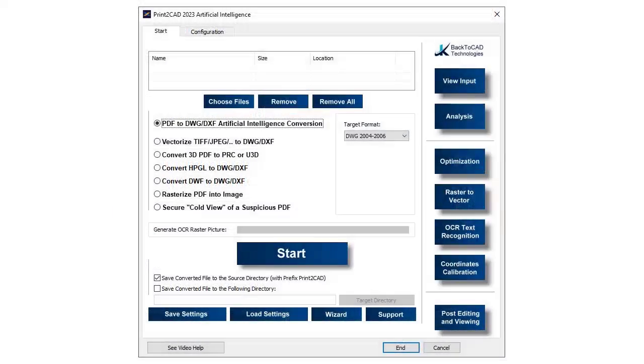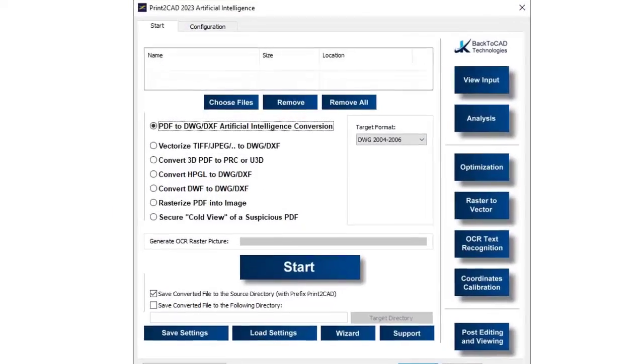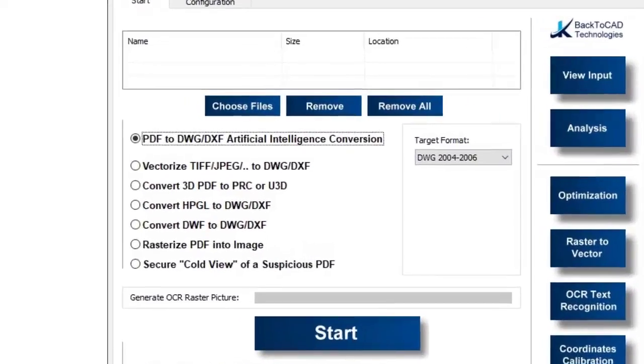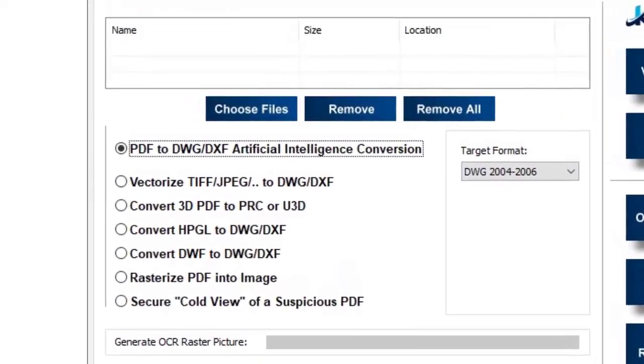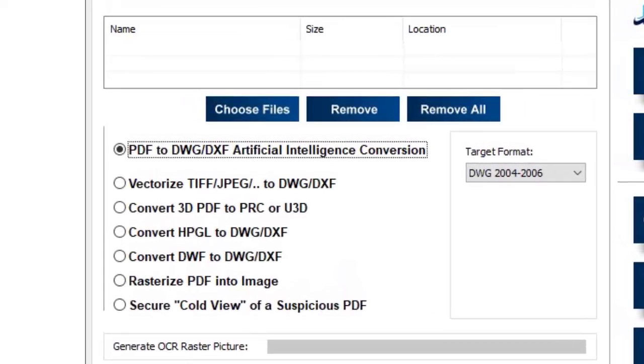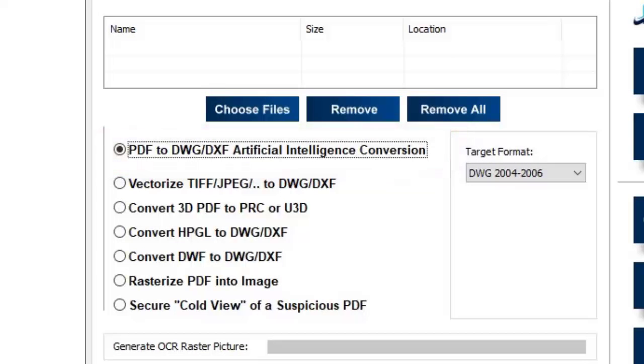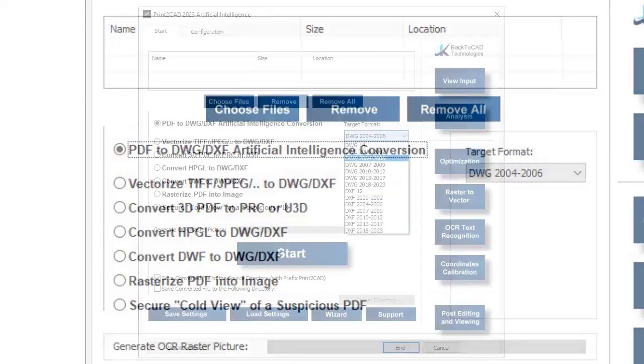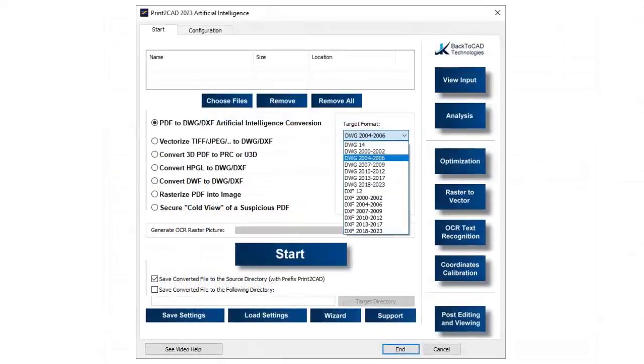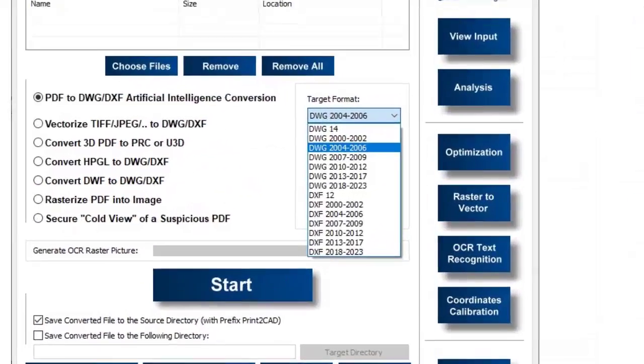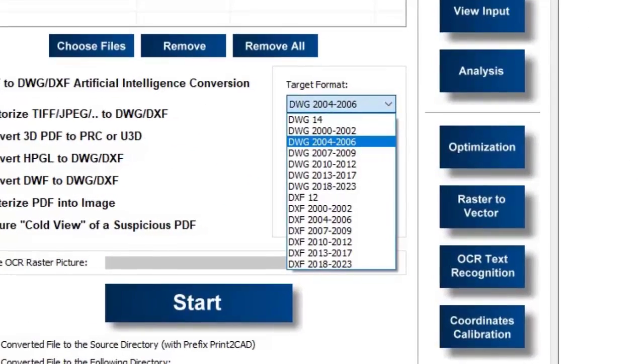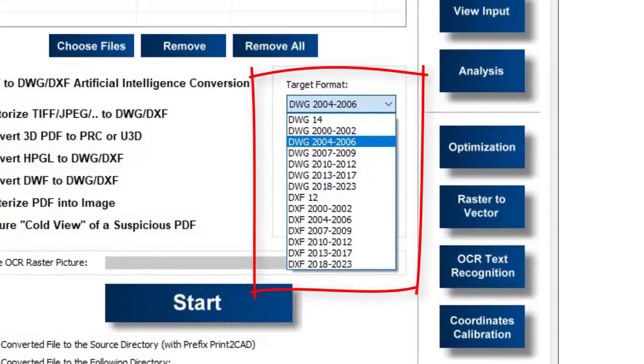Print to CAD converts PDF files into a DWG or DXF file, which can then be imported into any CAD system for editing. Print to CAD converts PDF files into all DWG or DXF versions.